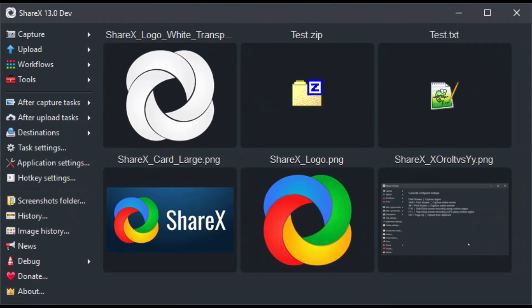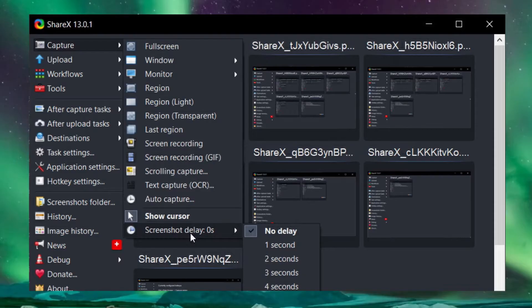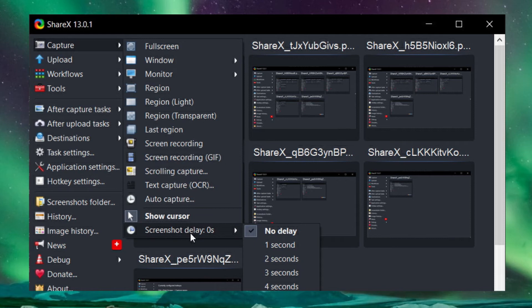You can also use this free screen recorder to save your capture as a GIF rather than a video file, which can be extremely useful for sharing on forums and social media.